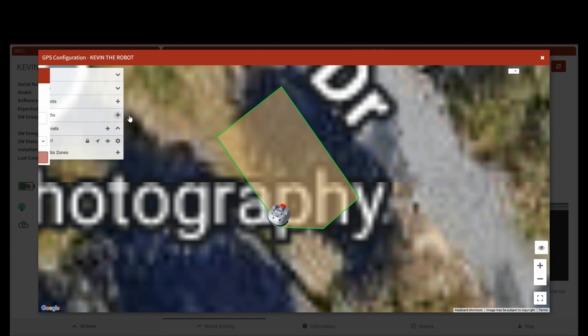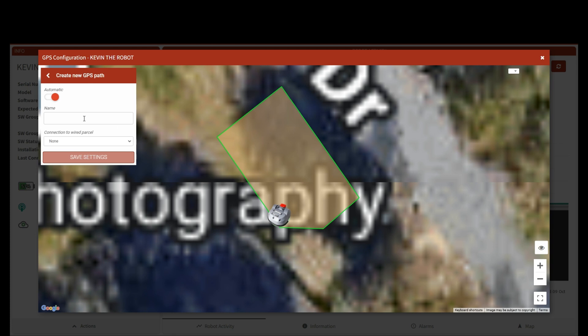To do that, we're going to create a path. Usually I name it things like 'path to' whatever, so we'll name this 'path to zone.' Then, 'is it connected to the wired parcel' is an important step because we need to make sure it knows that this actually is going to start in the loop itself.